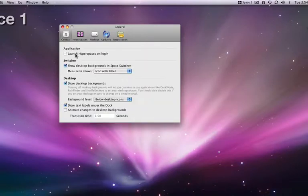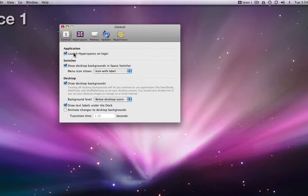In the general tab, I can assign hyperspaces to open on login, which is a good idea if you plan to use hyperspaces every day.